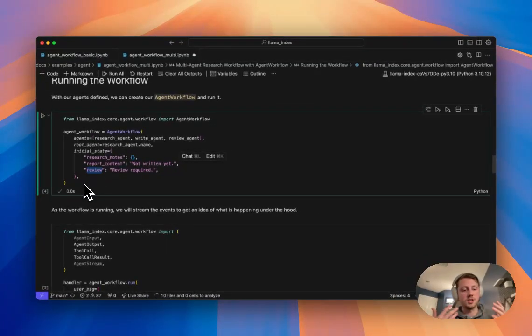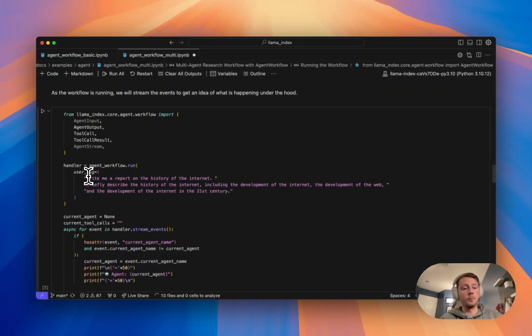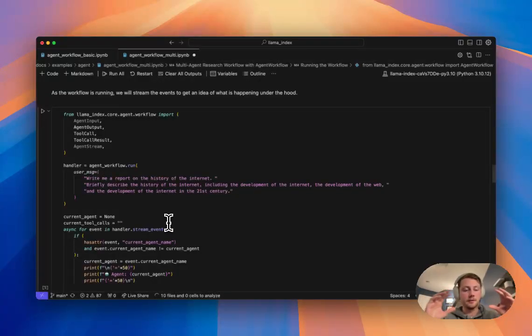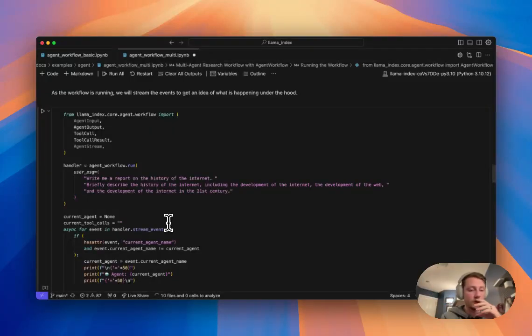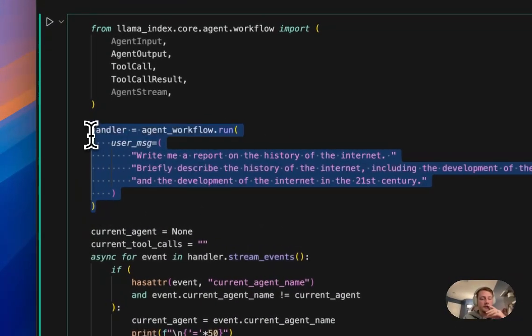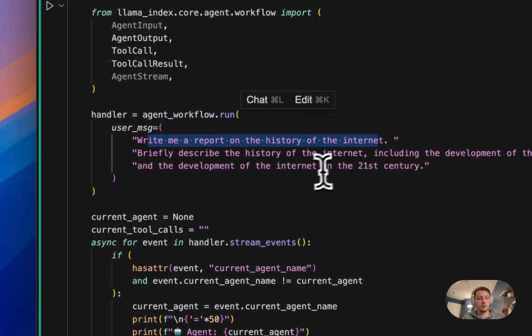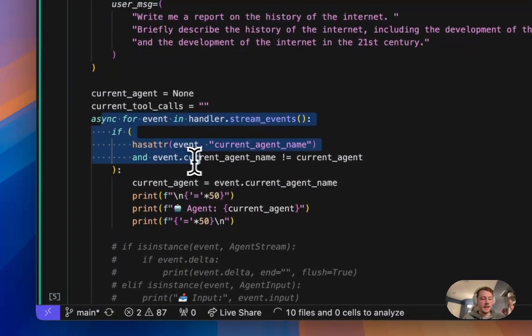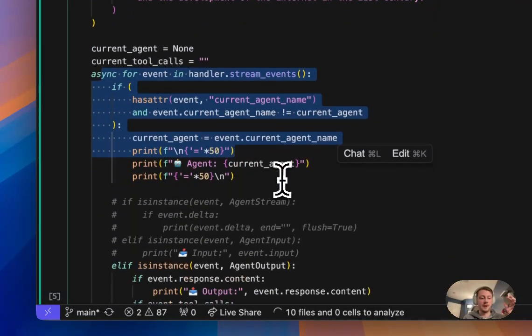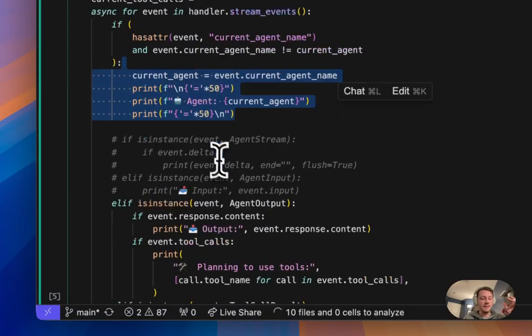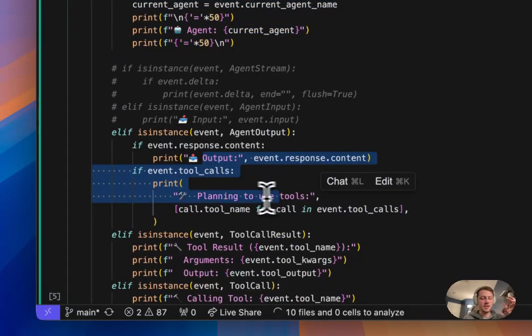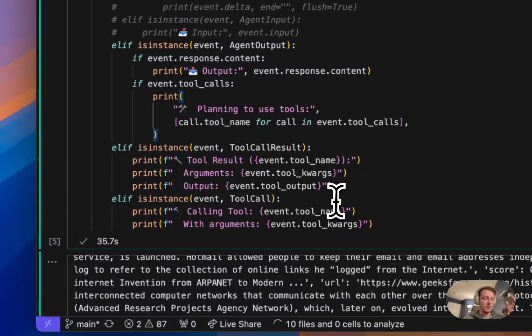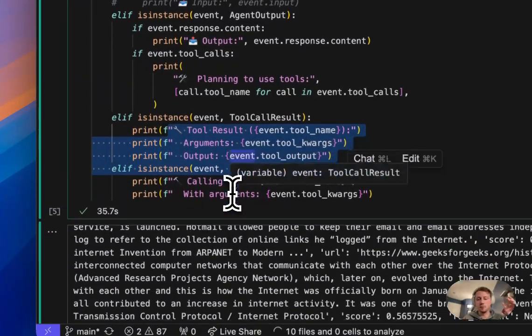From there, it's just a matter of running this workflow. So you remember that as this workflow runs, we can stream events and kind of tap into what's happening under the hood. Wrote some code here to kind of try to print that in a nice way. So you can see here I'm prompting the system to run to write me a report on the history of the internet. And then I'm going to go through here and kind of like print a bunch of stuff as this workflow is running. So I'm trying to print the active agent that's running. I'm trying to print the agent output and the tools that it plans to use and kind of like the results of tool calls.